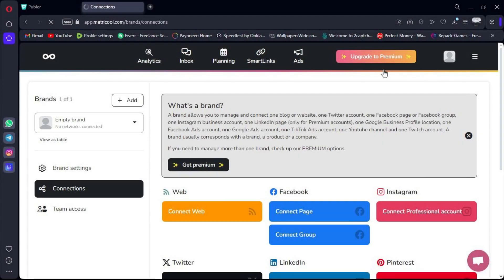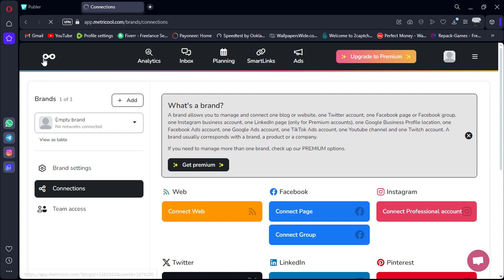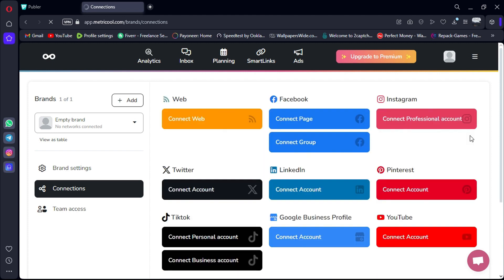Hello, everyone. Today we're going to compare two popular social media planning tools, Metricool and Publer. We'll dive into various aspects, including features, pricing, ease of setup, ease of use, quality of support, platform availability, and reviews to help you decide which one is the best fit for your needs.